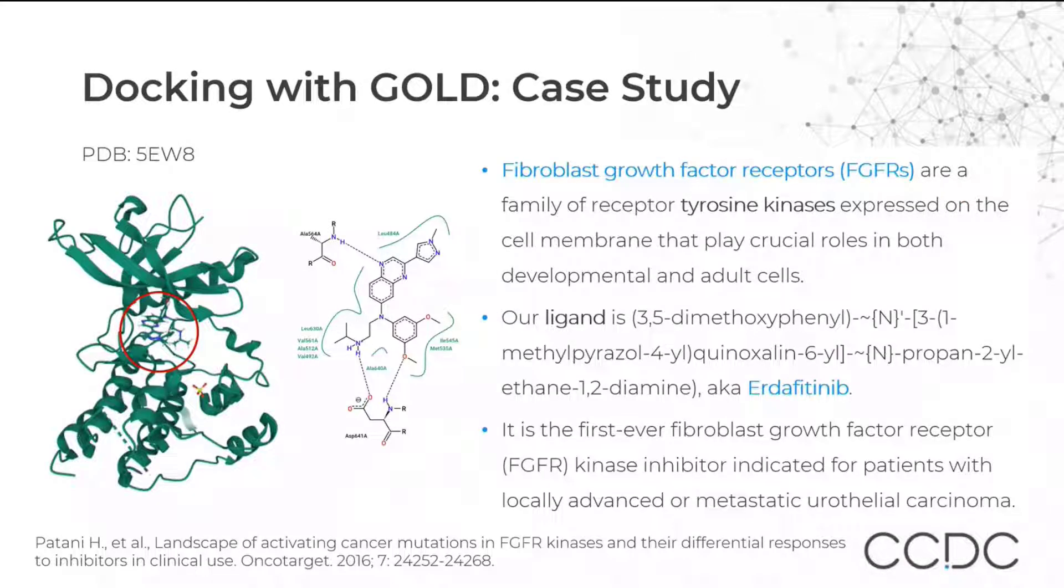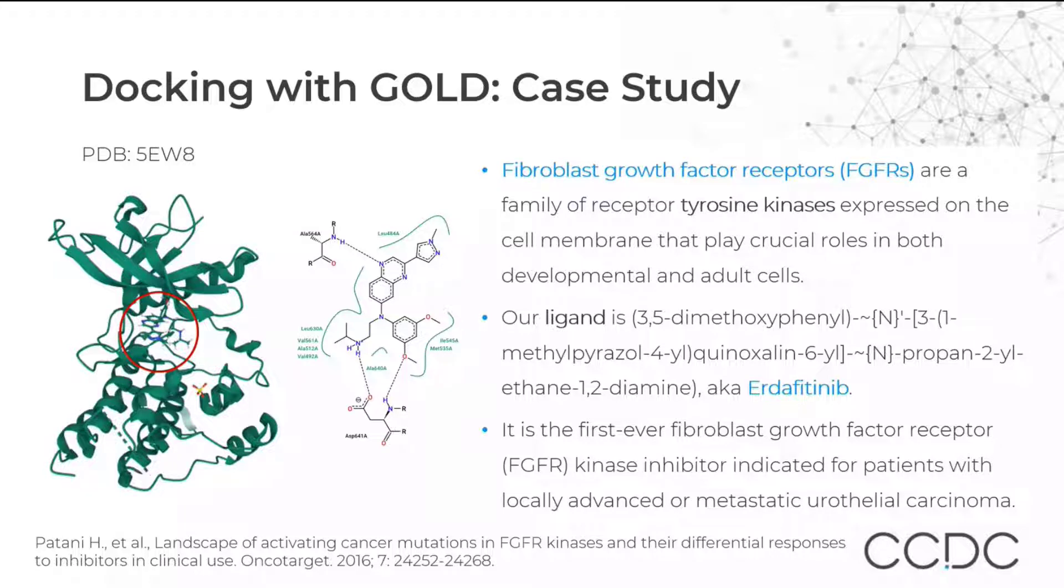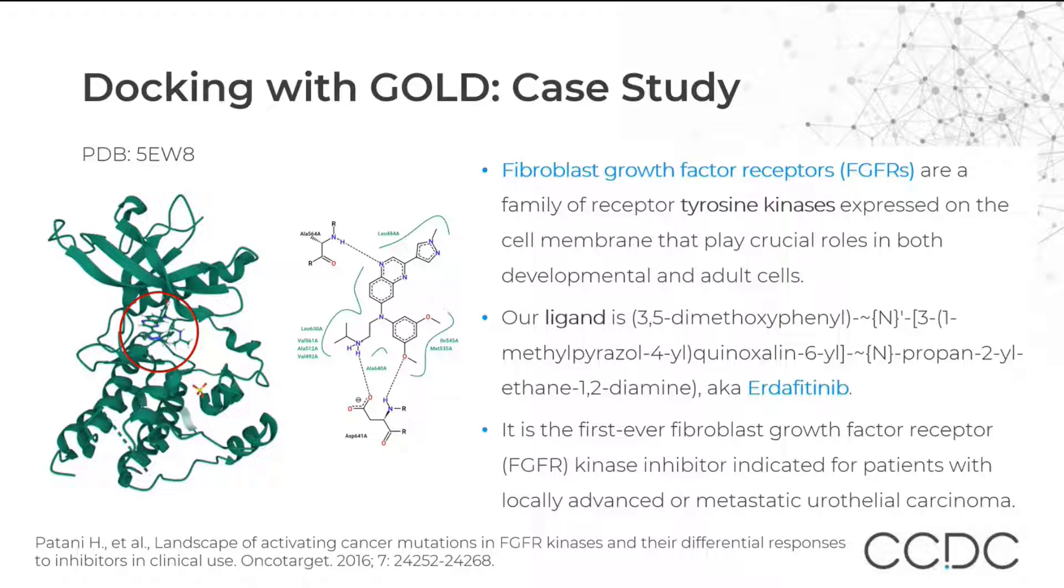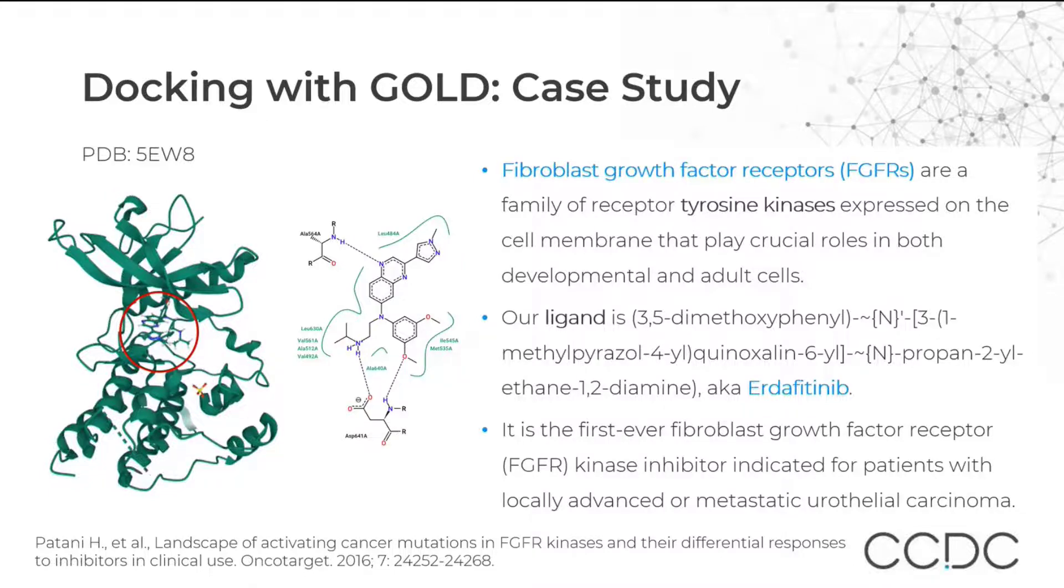We are going to look into a fibroblast growth factor receptor, FGFR, which is bound to its co-crystallized ligand, a quinoxylene derivative known as ardafitinib. This is the first reported molecule which inhibits this particular kinase.